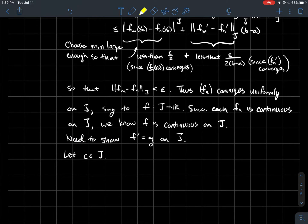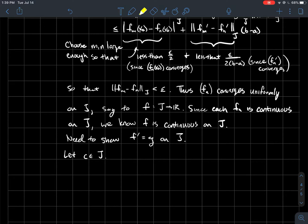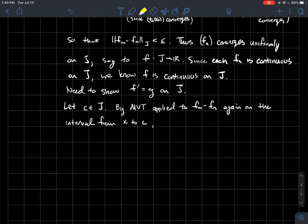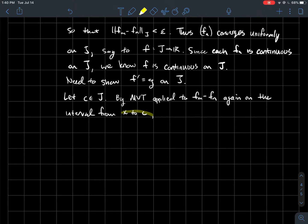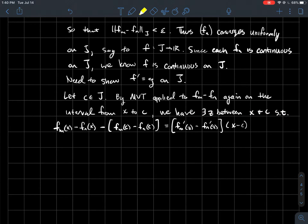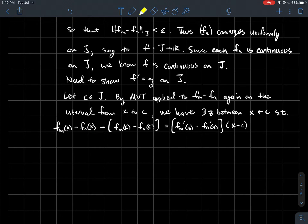Let c be some arbitrary point in the interval j. We apply the Mean Value Theorem again, this time to fm minus fn on the interval from x to c, where x is some other real number in j. The MVT gives us some z between x and c such that (fm - fn)(x) - (fm - fn)(c) = (fm' - fn')(z)(x - c). We regroup, putting terms with subscript m together and terms with subscript n together, then divide everything by x - c (assuming x ≠ c).